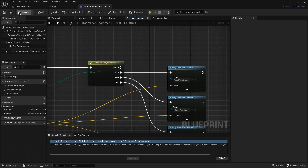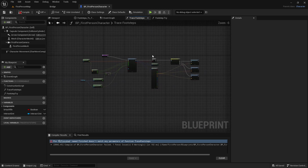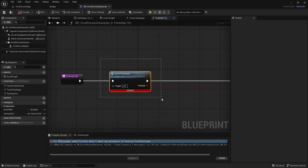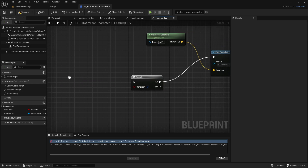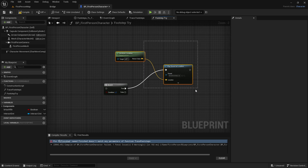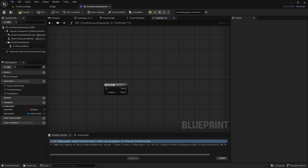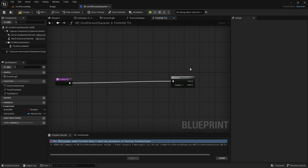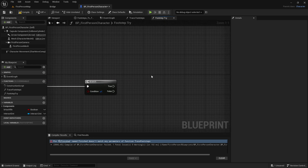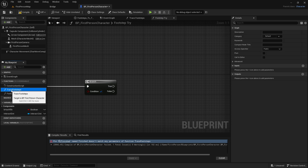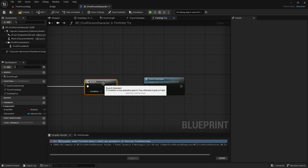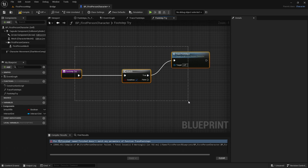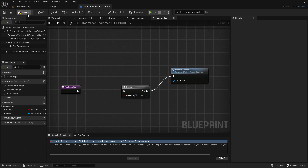We got an error, so let's fix that. We're done in here, so now go into the Footstep Trial function. Delete the Trace Footsteps call, and also delete the Get Actor Location and Play Sound at Location nodes since we don't need them anymore. Now we're left with two nodes. Drag out a Branch from here, and then out of the true pin drag out the Trace Footsteps call. The branch true pin will go into trace footsteps. Now we're done in the footstep trial, so compile and save.